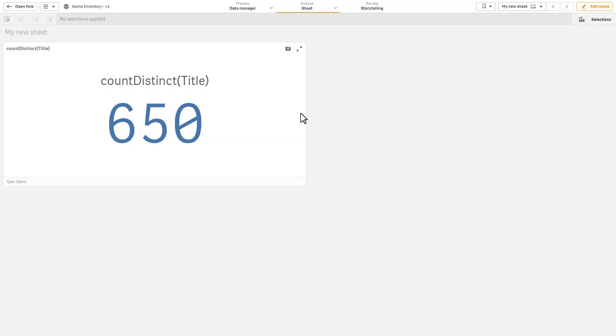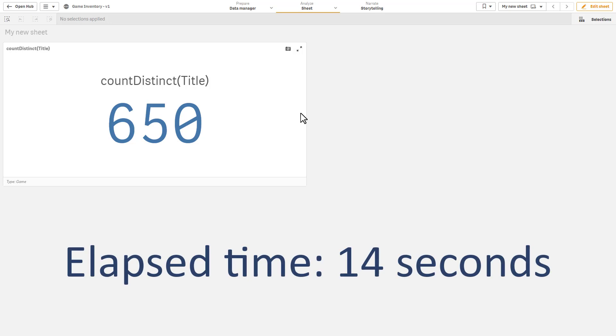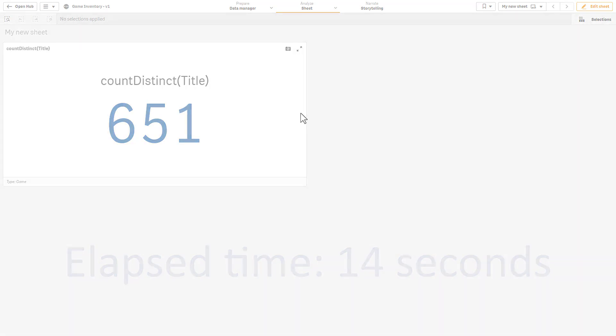Now automatically when the file change is made, it will be uploaded and the app will be reloaded. And now you can see our count distinct is 651.